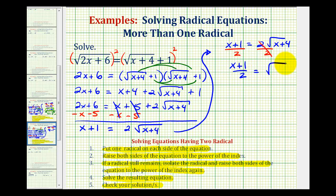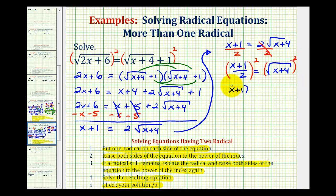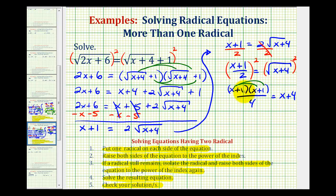Now to undo this square root, we have to square both sides again. On the right side, we're going to have the quantity x plus one times the quantity x plus one, all over two squared, which would be four. This is going to equal x plus four. Let's go ahead and multiply out the numerator: we have x squared plus x plus x, that's plus two x, and then plus one. So we have x squared plus two x plus one, all over four, equals x plus four.